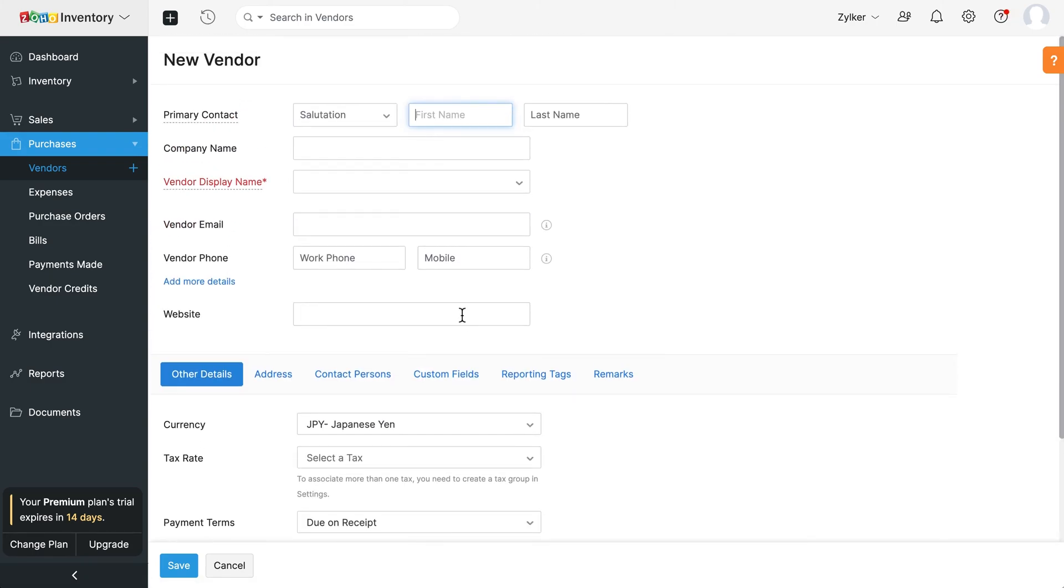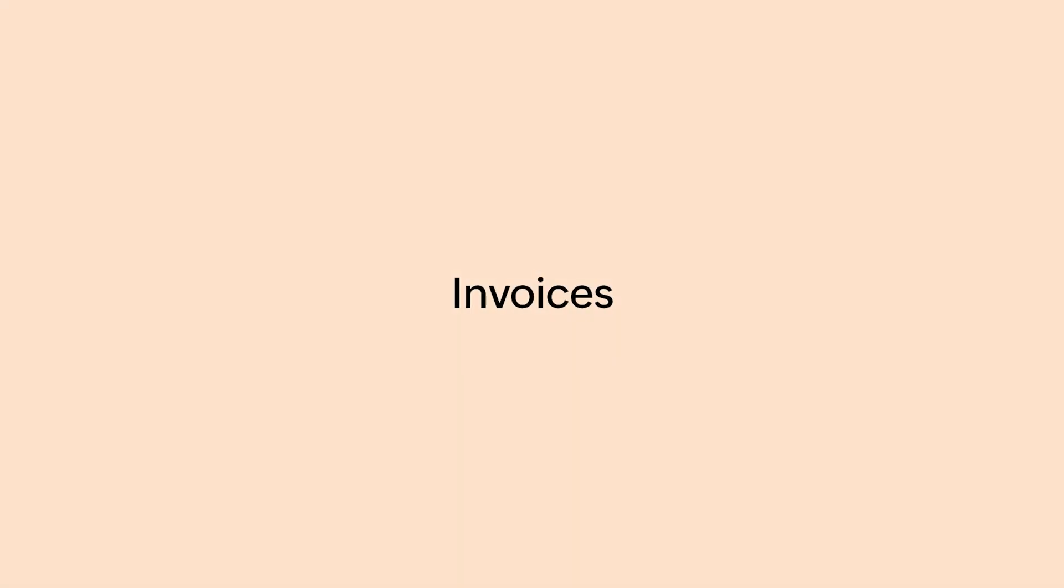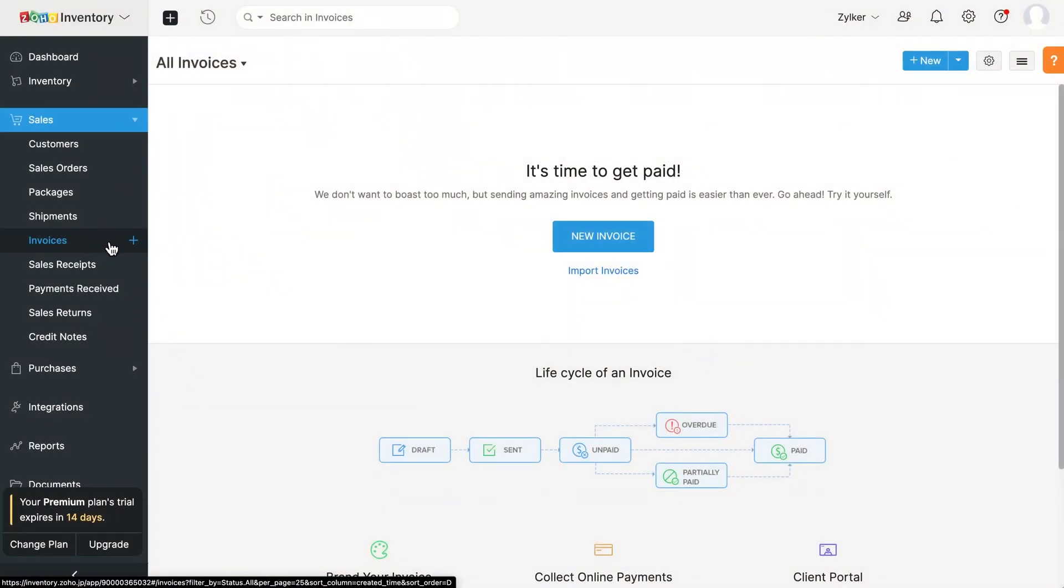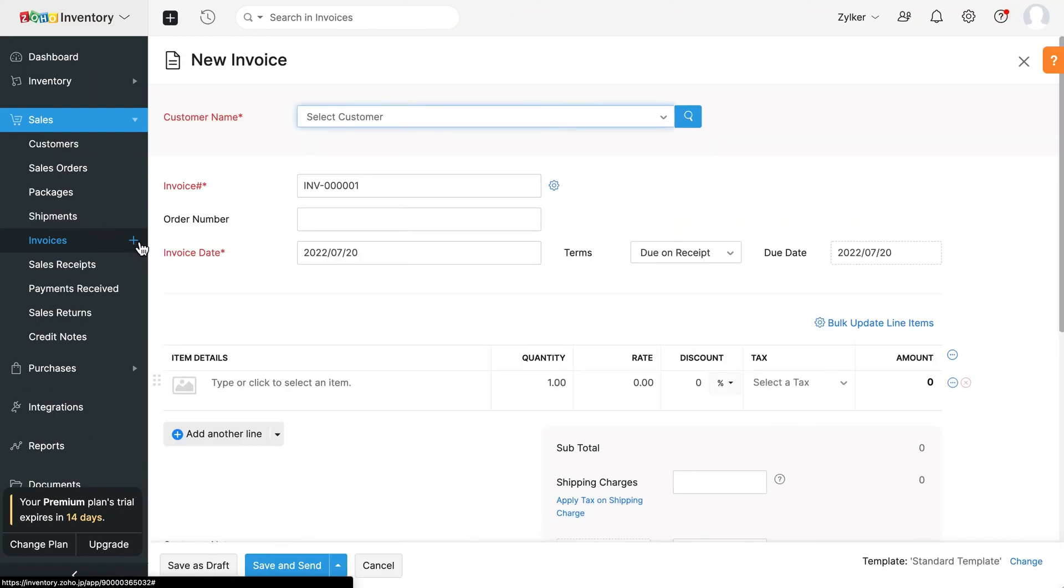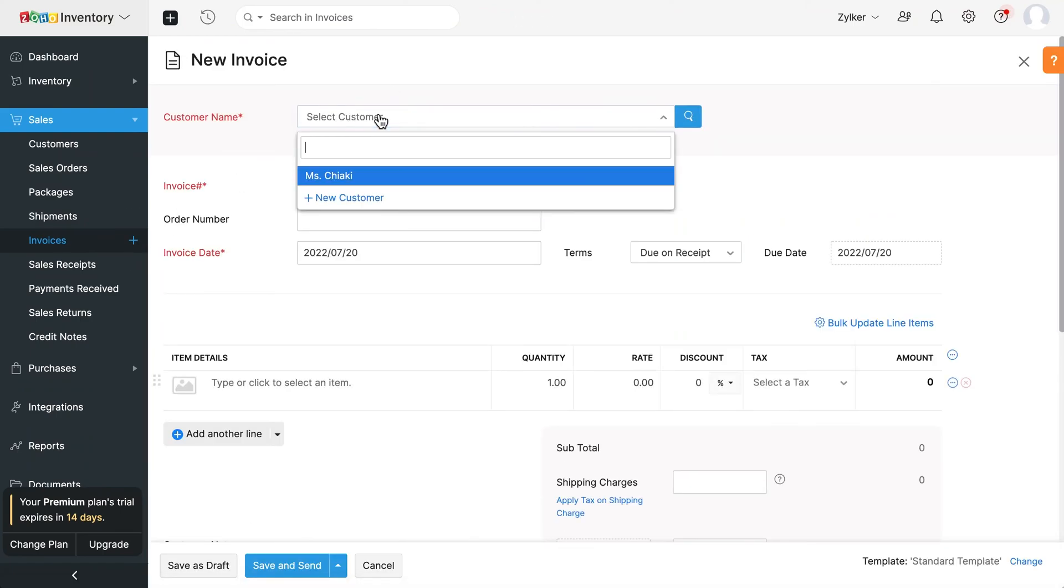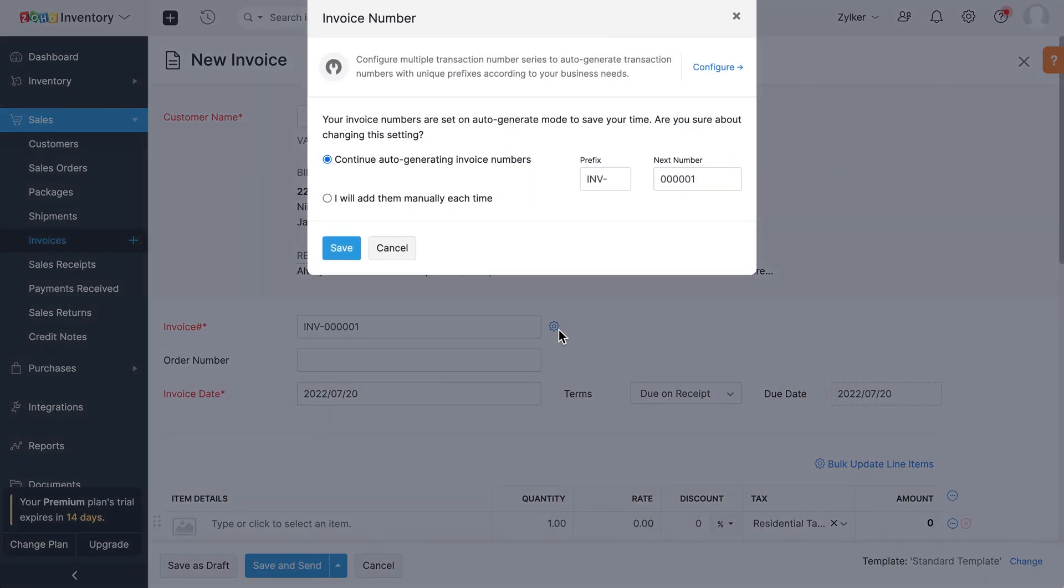Now that you've set up your organization, added your items, customers and vendors, let's see how to create your first invoice. Click the plus icon next to invoices. Select the customer name. The invoice number will be auto-generated. You can also choose to enter it manually by clicking the gear icon.